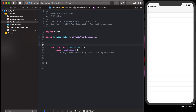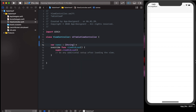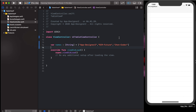Now we declare: var namesArray: [String] equal to an array containing names. For example: 'app_designer' — that is my Instagram username — 'r29future', and 'John Calder'.